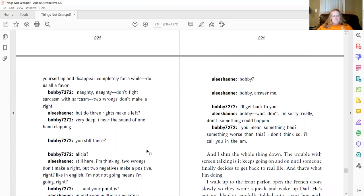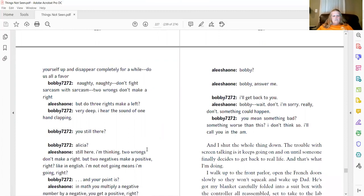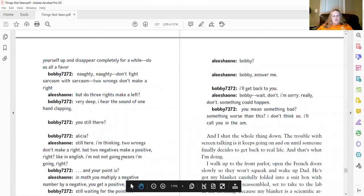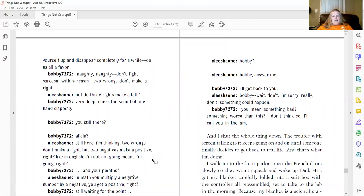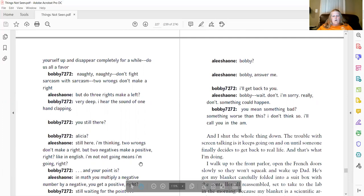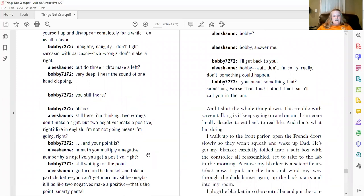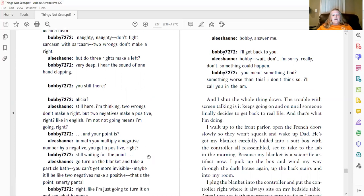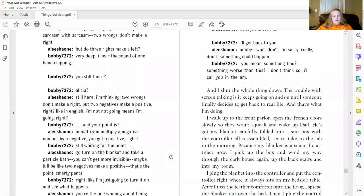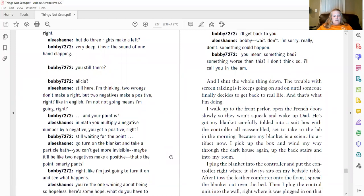You still there? Alicia? Still here, I'm thinking. Two wrongs don't make a right. But two negatives make a positive, right? Like in English, I'm not going means I'm going. I'm not not going means I'm going, right? And your point is, in math, you multiply a negative number by a negative. You get a positive, right? Still waiting for the point. Go turn on the blanket and take a particle bath. You can't get more invisible. Maybe it'll be like two negatives make a positive. That's the point, smarty pants.